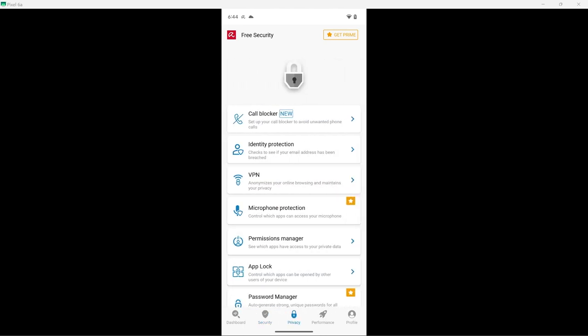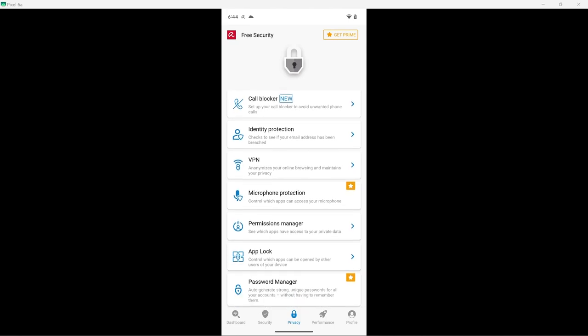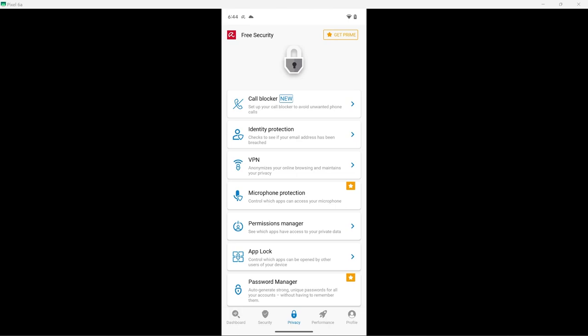Let's move on to privacy. Once again, Avira explains everything here. We have a call blocker, identity protection, VPN, microphone protection. You get the idea. I'm not going to click on any of these.